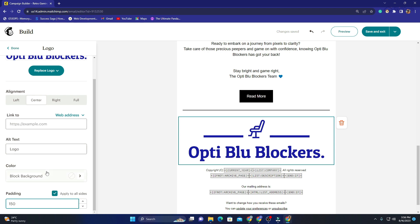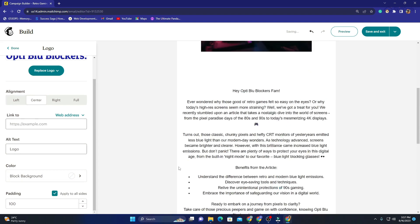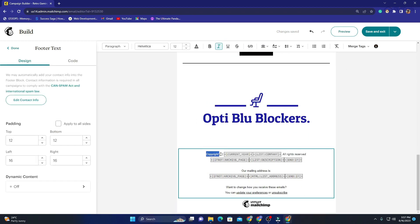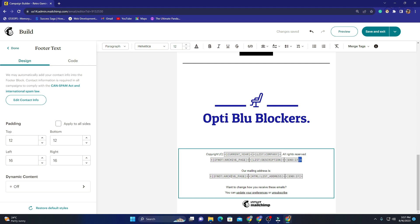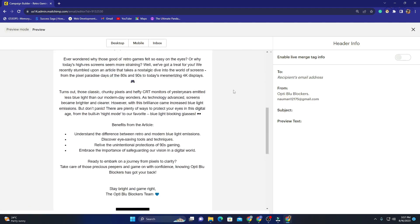To fix the logo size I adjust the padding — I select 'Apply to All Sides' and set it to 150, or maybe 100 should be fine. It's totally up to you how you want to design this. The copyright, current year, company name, mailing address, and archive page description all appear in the footer by default — these are required by law and are important.